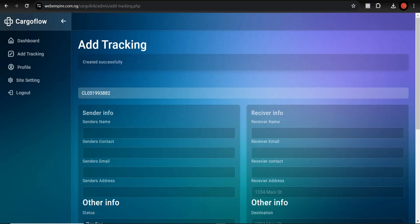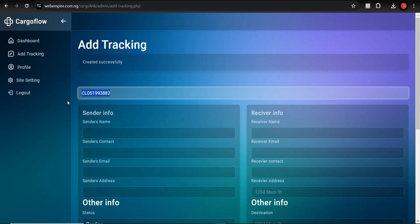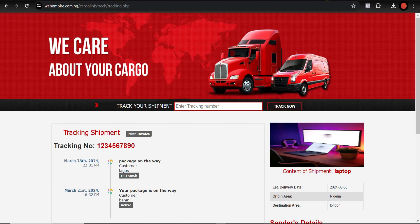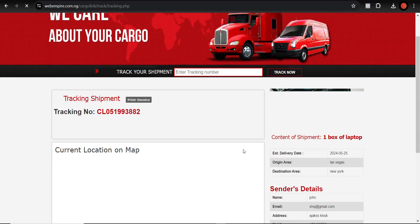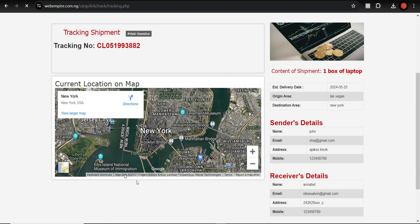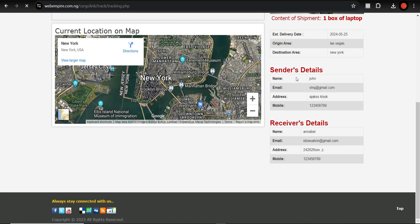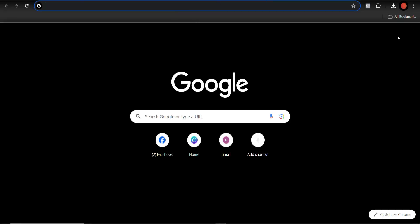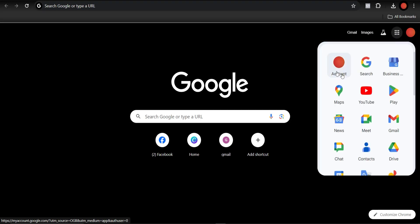The tracking entry has been created successfully. Now I can go and track it to see what we've done. I enter the tracking number and hit Track. It's loading. This is the current location on the map — origin area Las Vegas, destination area New York. Then the sender's name and email address.